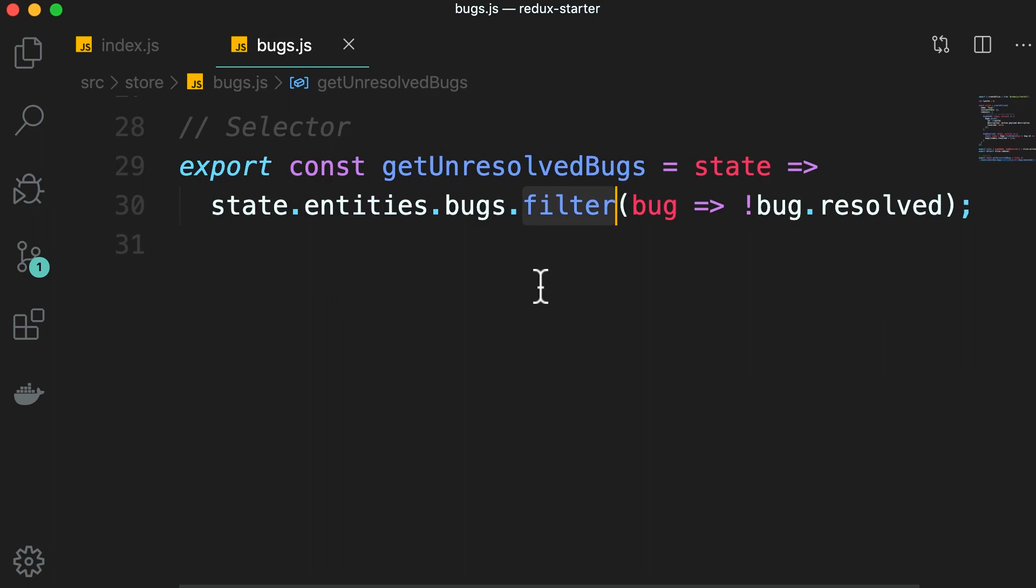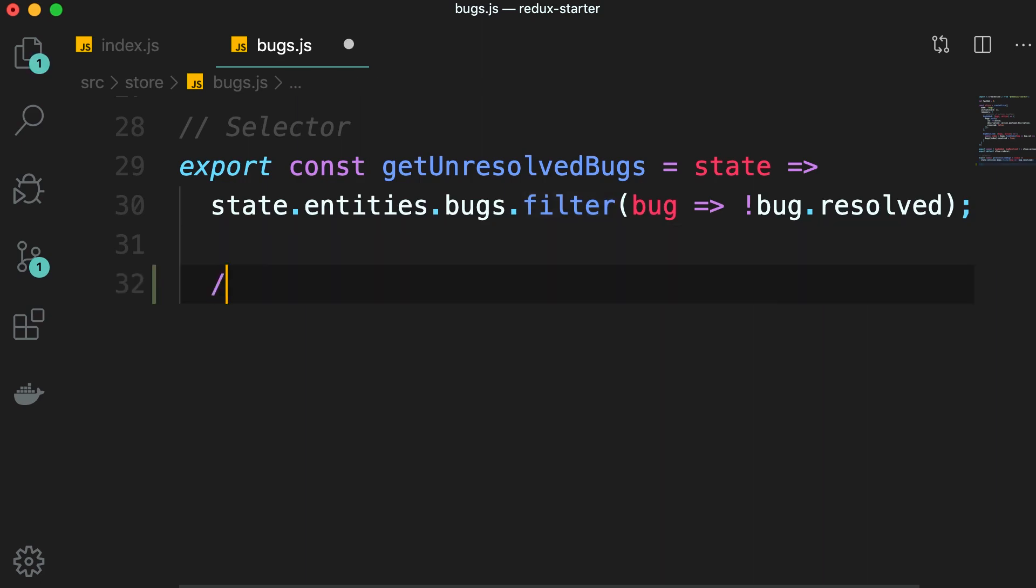Now this problem aside, let's imagine that this logic, the logic for getting the unresolved bugs is a bit expensive. So every time we call it, we have to wait half a second. Now, what if the list of bugs is not changed? We don't want to wait half a second every time we call this function.